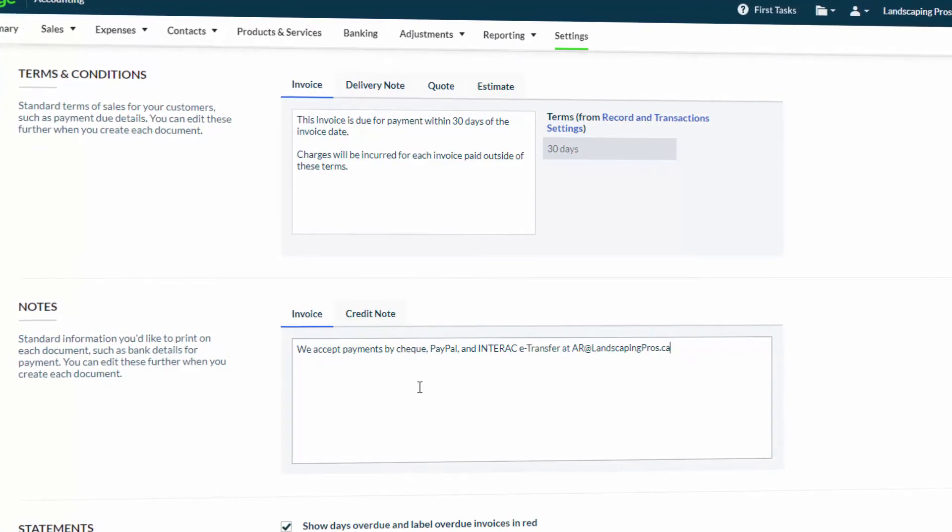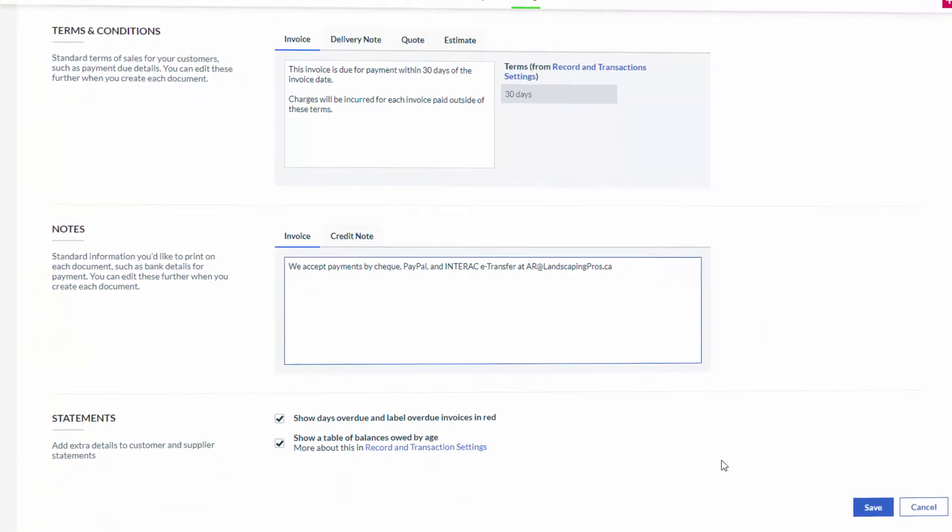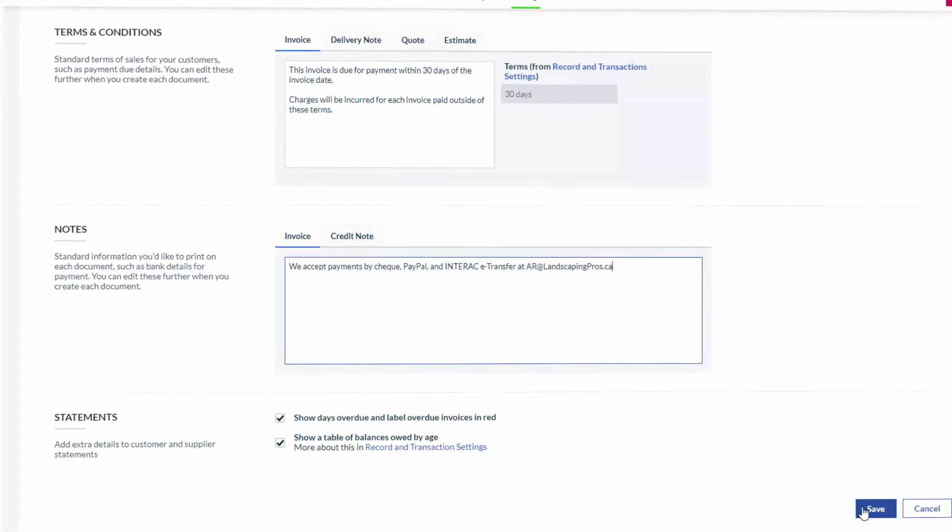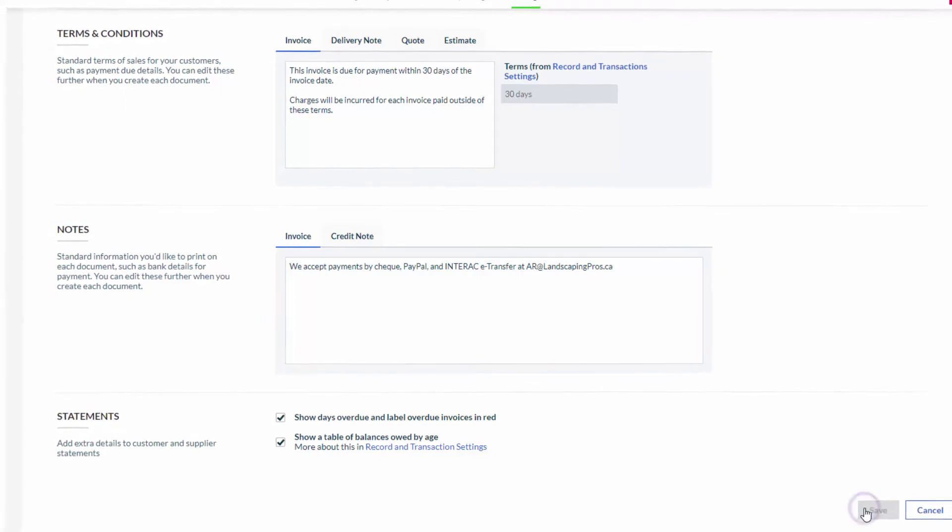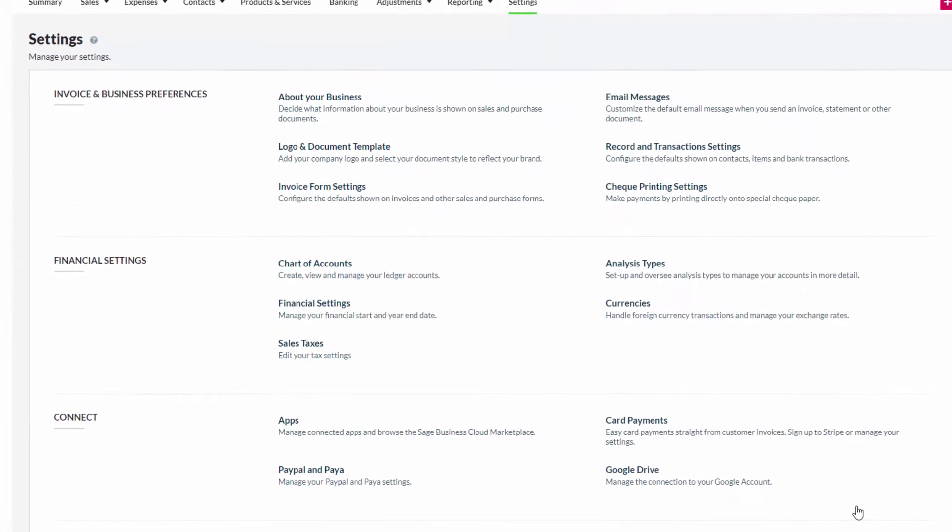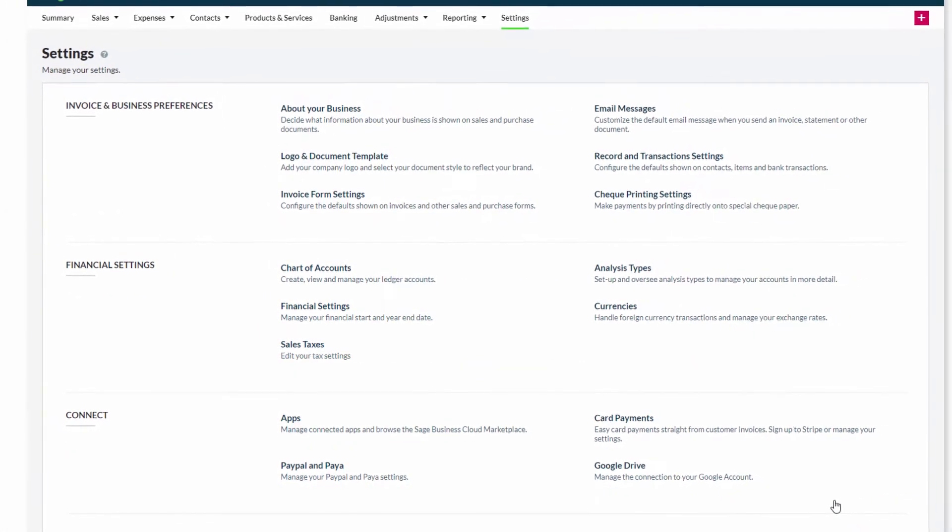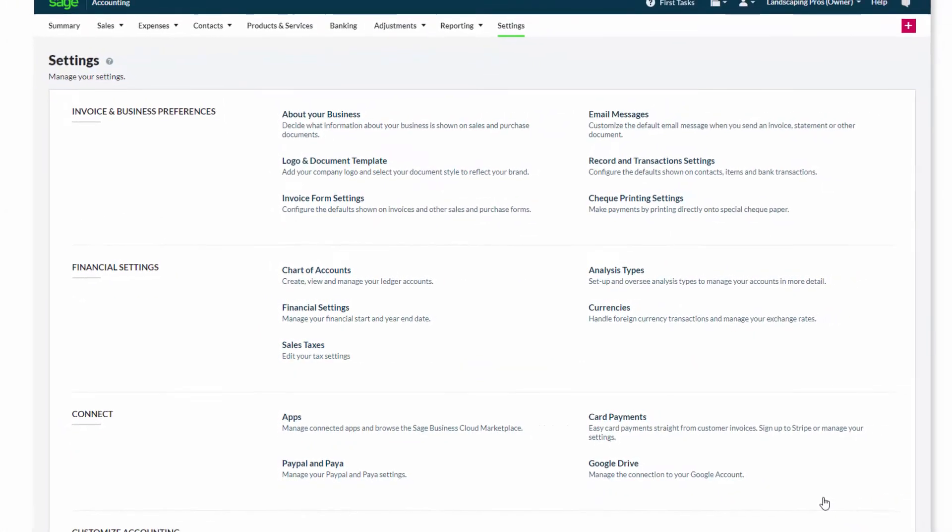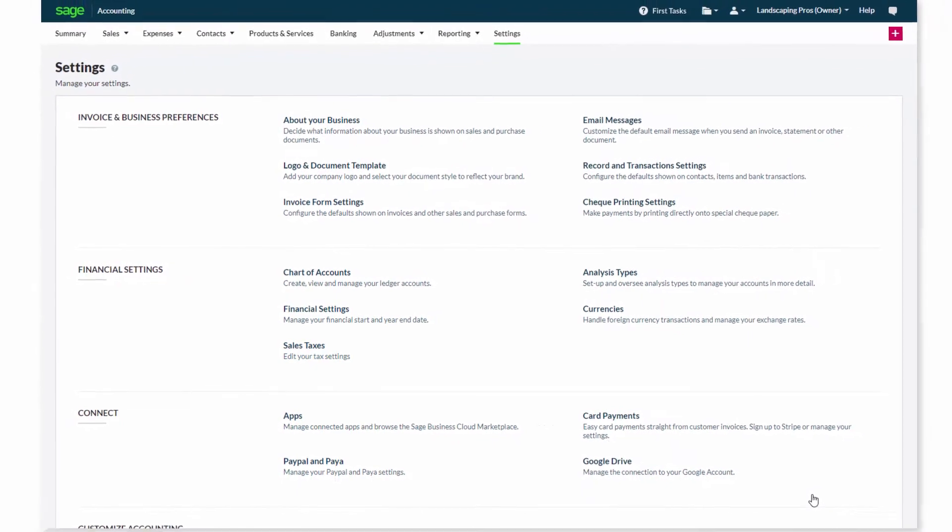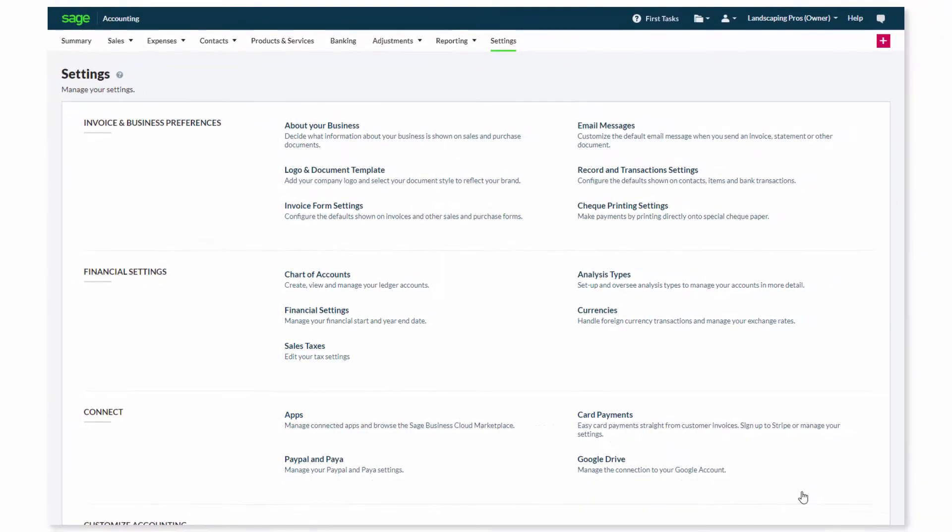Once you're happy with what you've entered and selected, just click Save at the bottom. To preview what your invoice will look like, you can create a draft invoice.